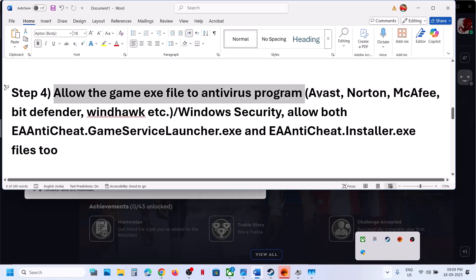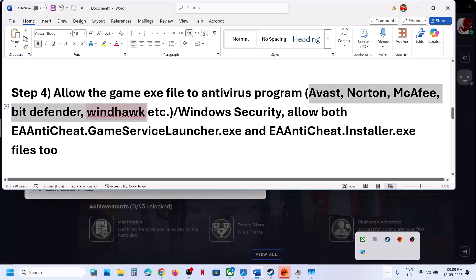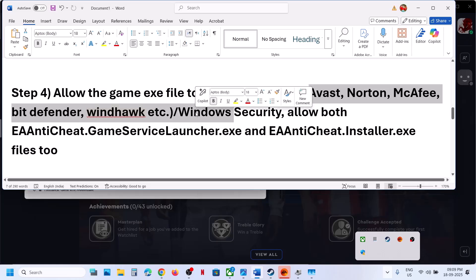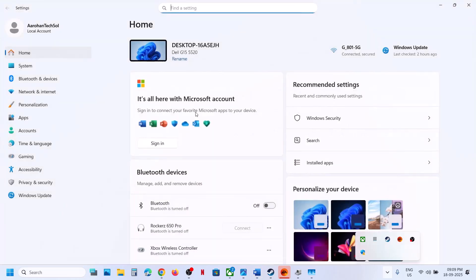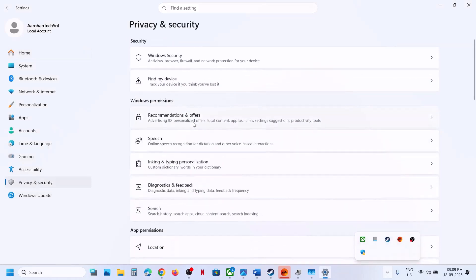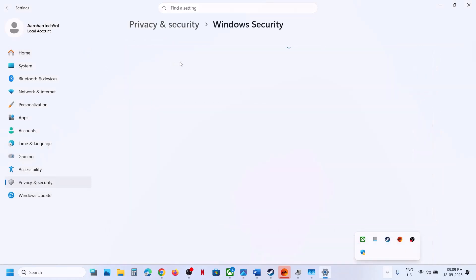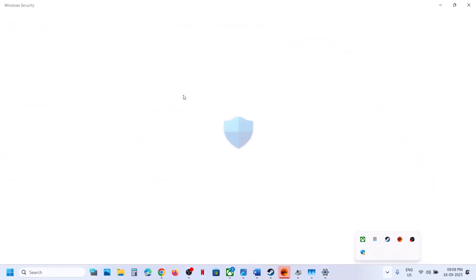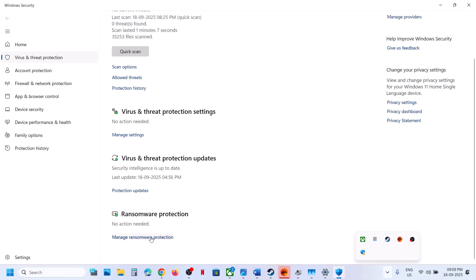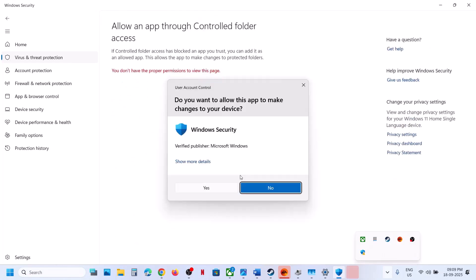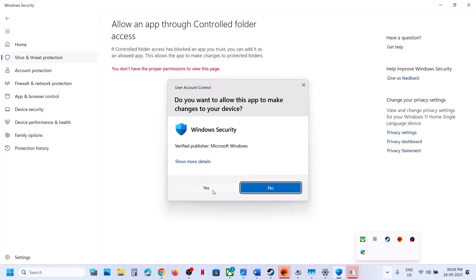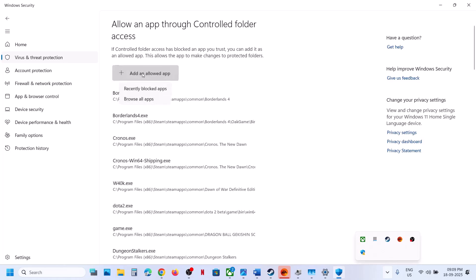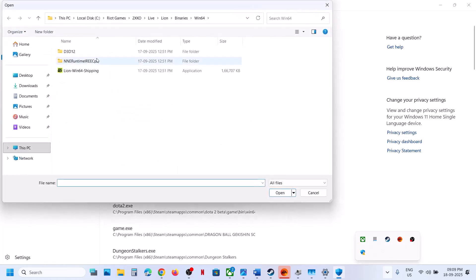Allow the game exe file in your antivirus program. If you have a third-party antivirus like Avast, Norton, Bitdefender, or McAfee, add the game exe as an exception. If using Windows Security, open Windows Settings, go to Privacy and Security, click Windows Security, then Virus and Threat Protection. Scroll down and click Manage Ransomware Protection.